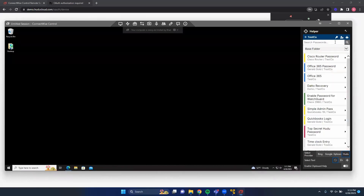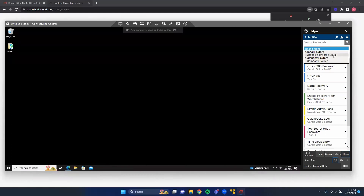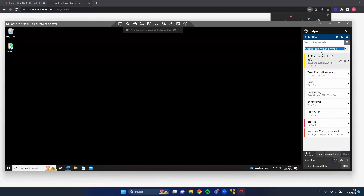Clearing the search brings us to folder filtering. Right now we are filtering only for passwords inside our base folder, also known as no folder. If we want to change that to either a global folder or a company folder, we have the ability to do so — for example, selecting a global folder displays only passwords for that specific folder.